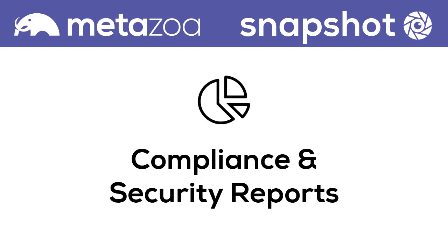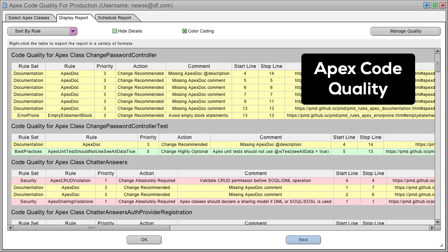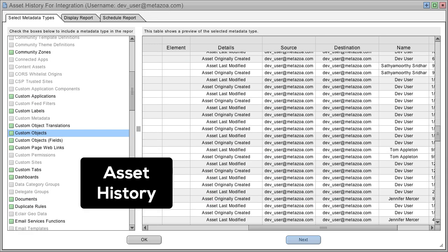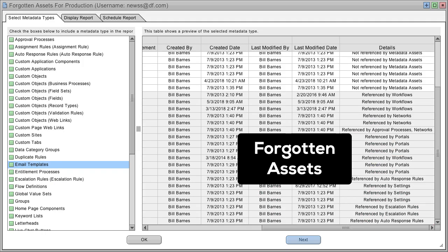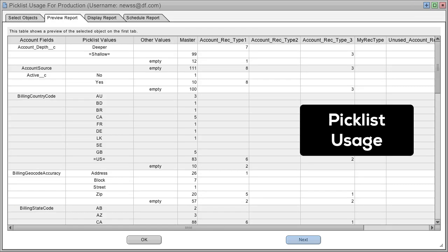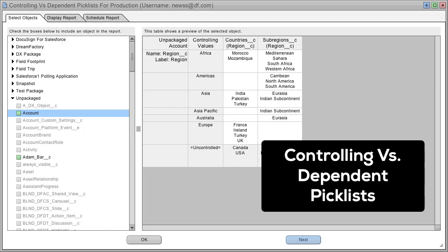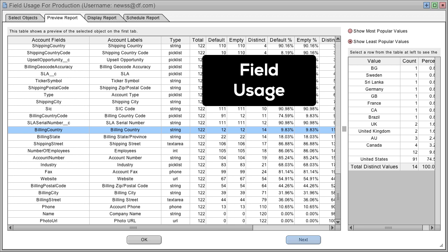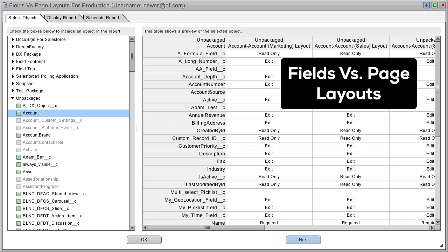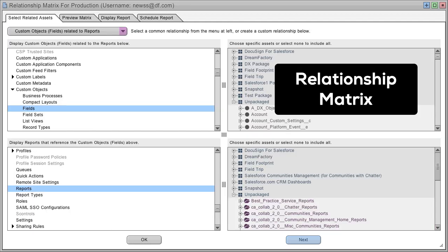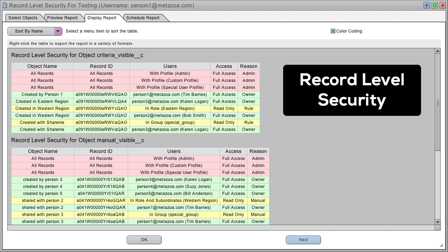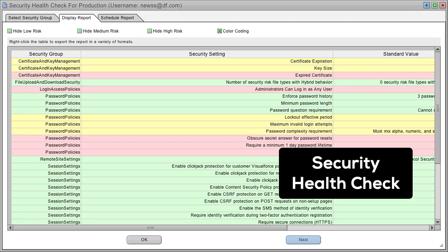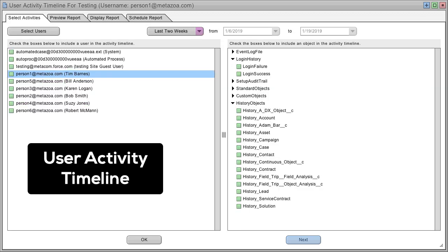Snapshot has over 40 compliance and security reports to help you understand the architecture and visualize the complexity in your Salesforce orgs. These include apex code coverage, apex code quality, asset history, similar assets and sets, forgotten assets, last activity dates, pick list usage, controlling versus dependent pick lists, record types versus pick lists, field usage, fields versus page layouts, data dictionary, manage time series, metadata differences, relationship matrix, profiles and permission sets, record level security, security health check, Salesforce limits, and user activity timeline.